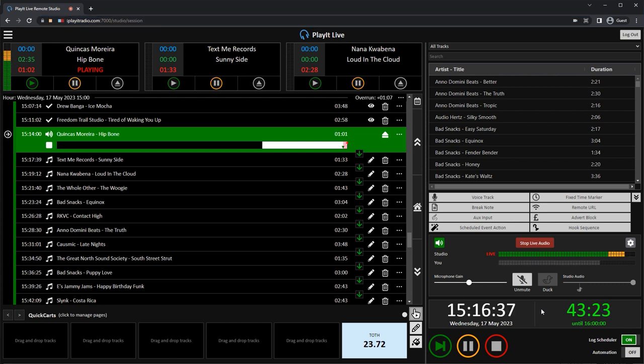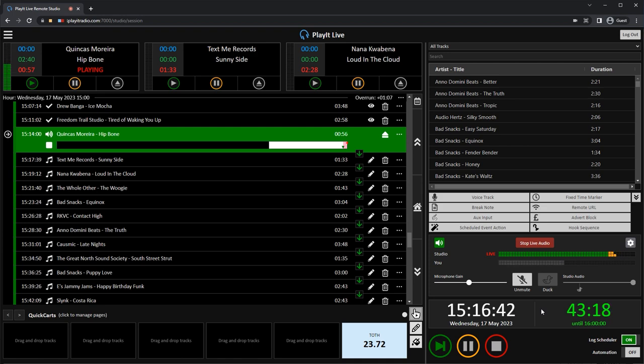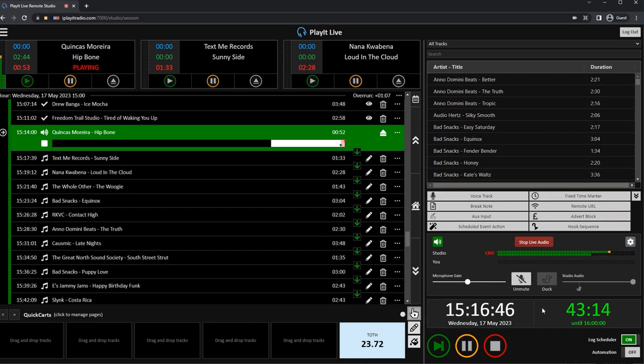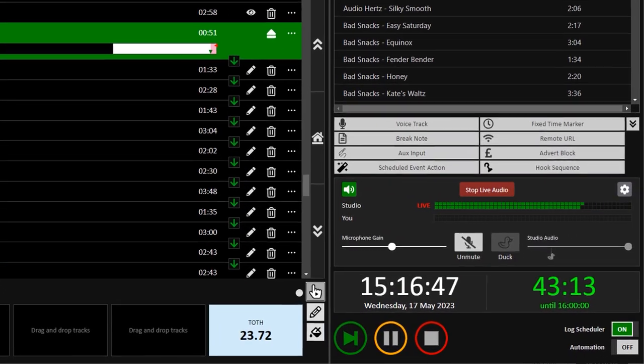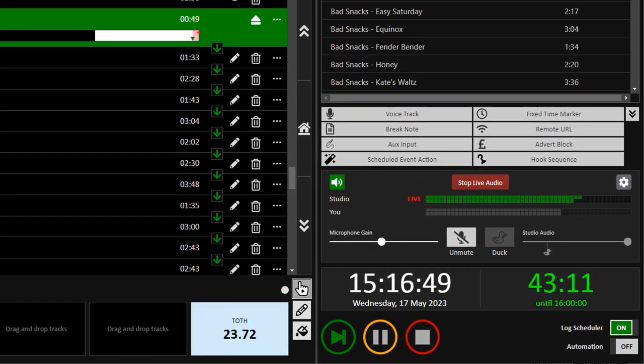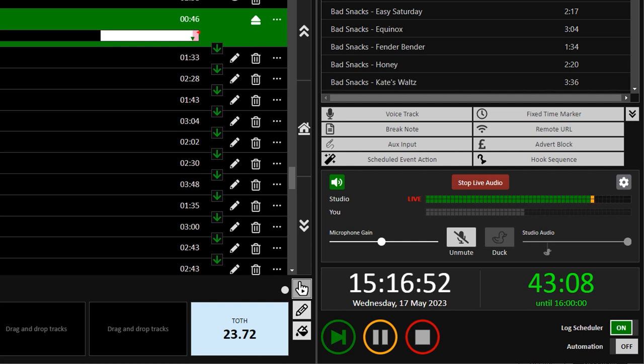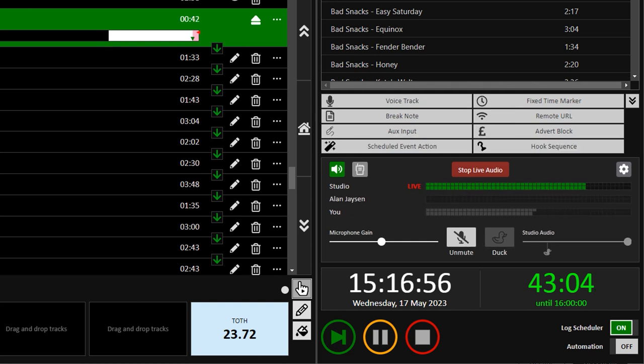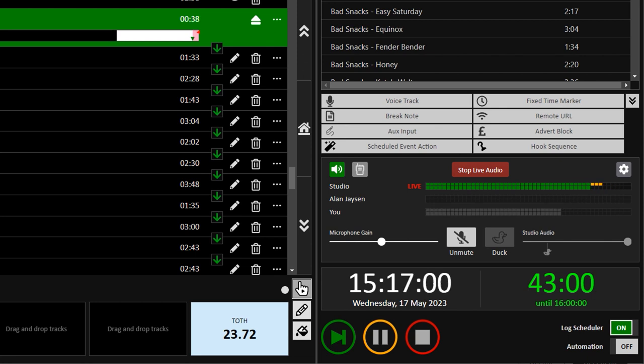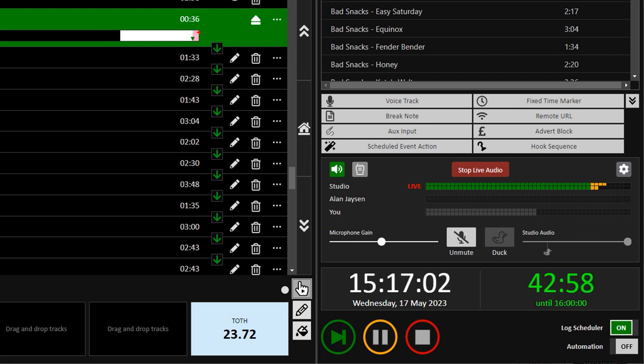PlayIt Live Remote Studio also allows for multiple presenters to connect simultaneously for co-hosting or facilitating a show handover. The second presenter logs in and connects to Remote Studio in the same manner as the first. Once connected, a second host will appear on the Live Audio panel, with their audio levels initially in grey, and turning green when their microphone is live.